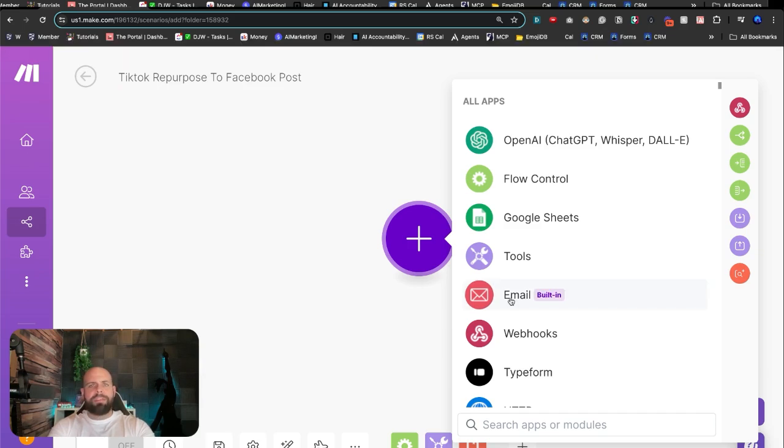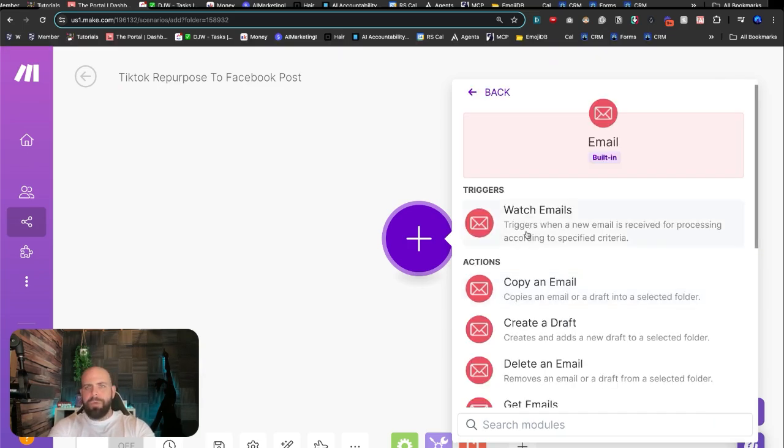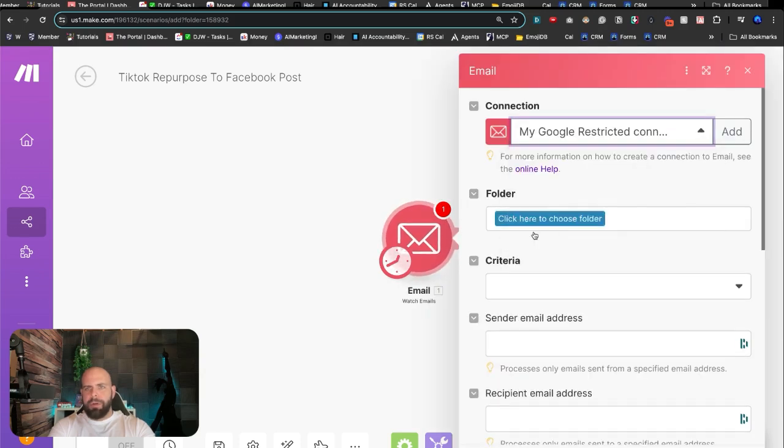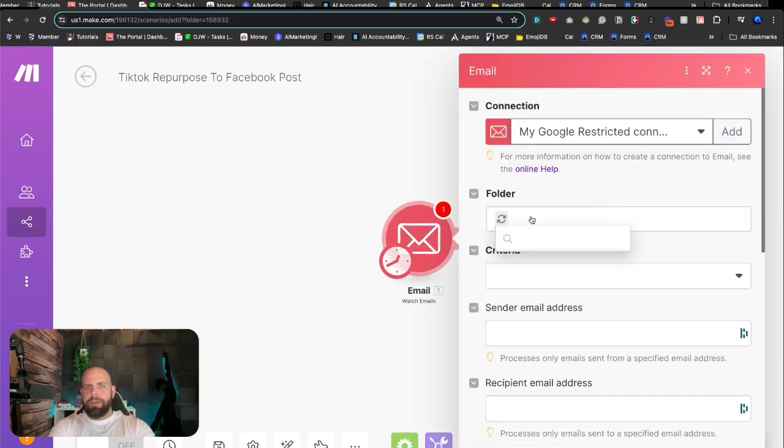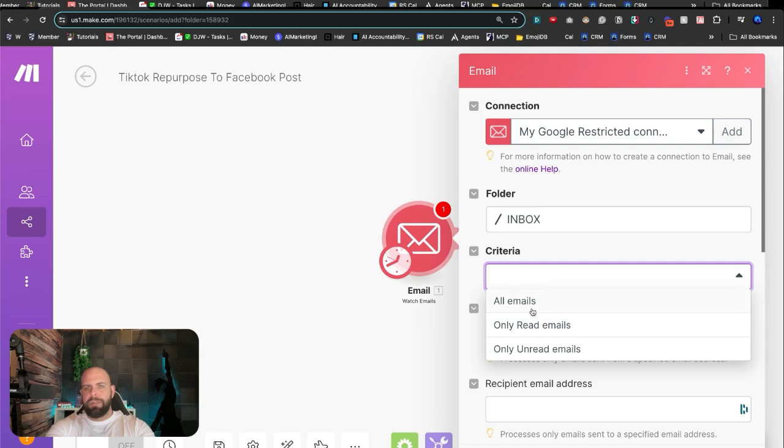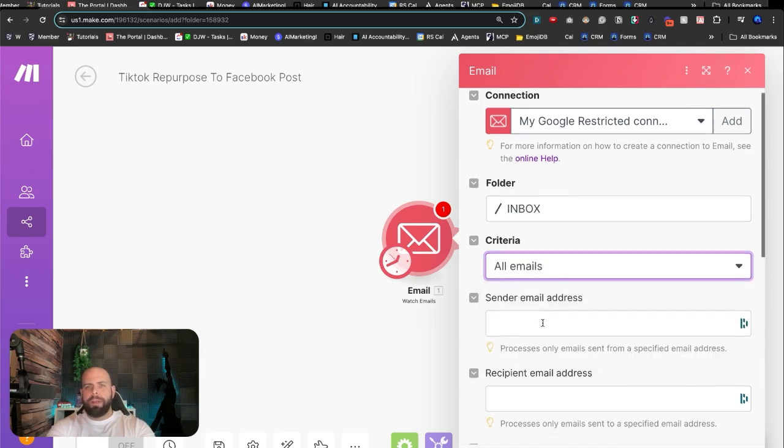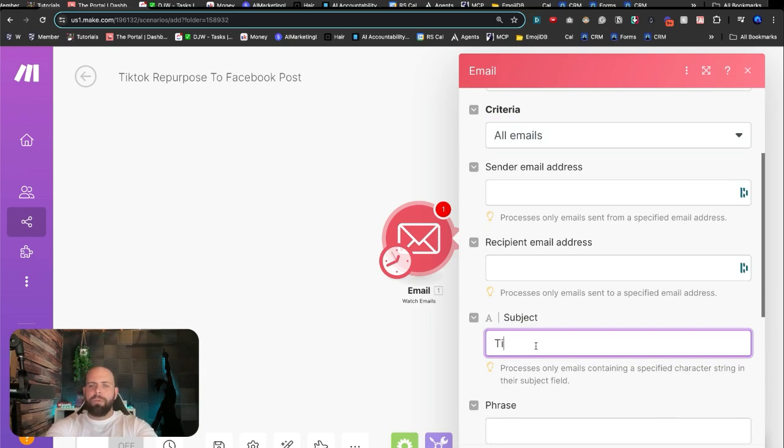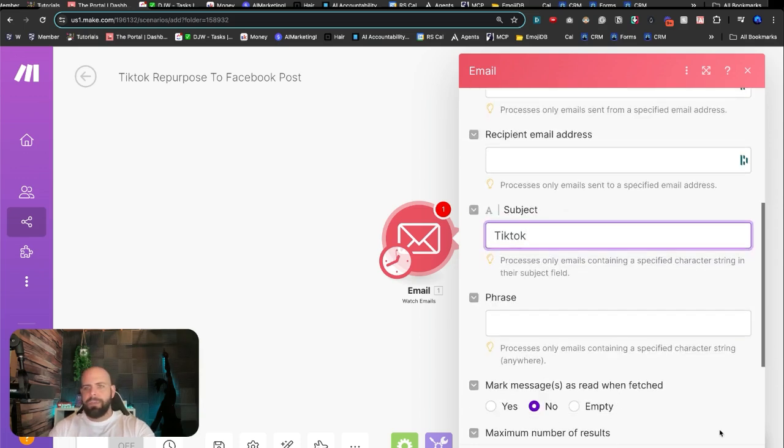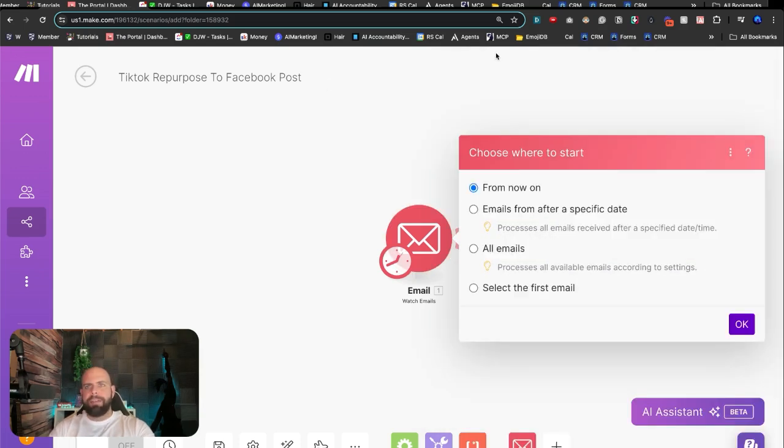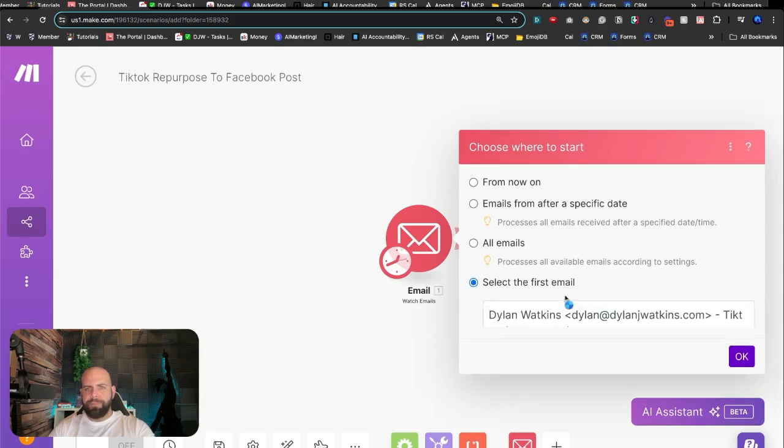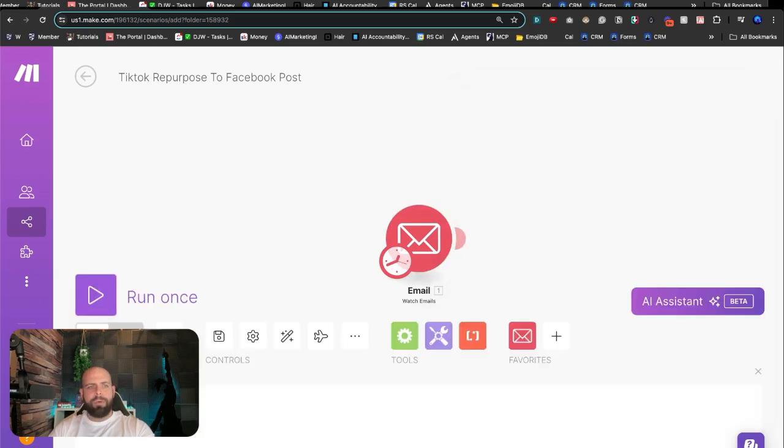We're going to open up this email module and hit watch emails. Go through and select my email here. I'm going to go into the folder inbox, criterias, we're going to look for all mail right now. Subject line, we're going to have it look for only things titled TikTok. So when you send yourself the TikTok, you know what's happening. I already have a TikTok I sent to myself. So we're going to hit select from the first one, hit OK and run once.